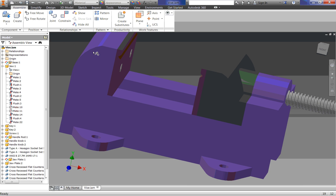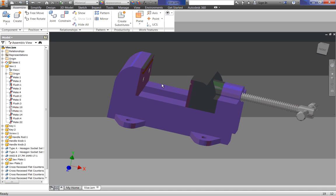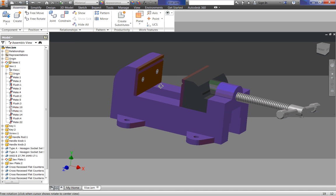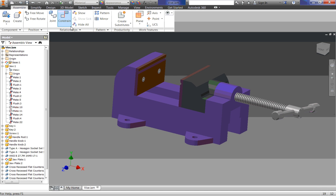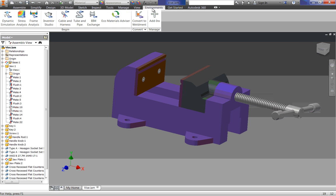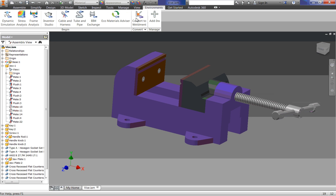Alright, so let's get into the animation environment. We are going to go up to our ribbon and go up to our tabs at the top and click on environments. We have a couple different things here. We are going to go into Inventor Studio.